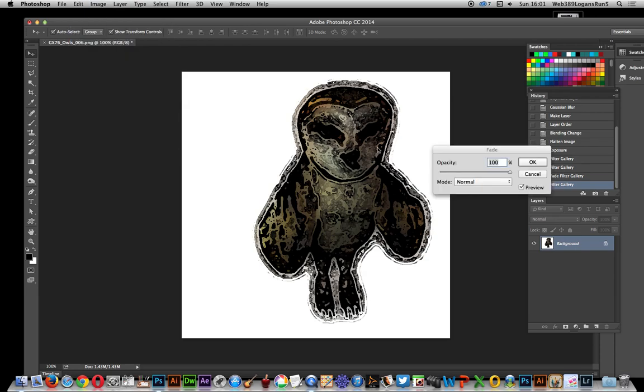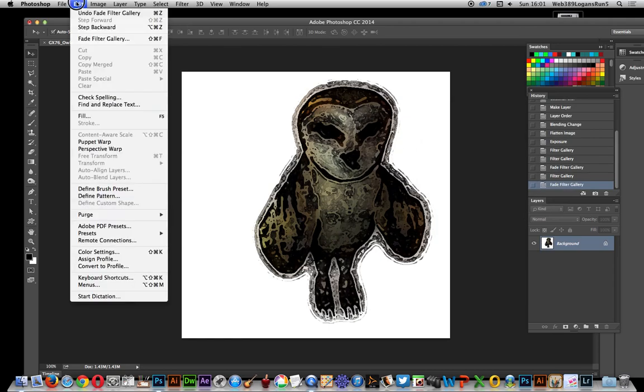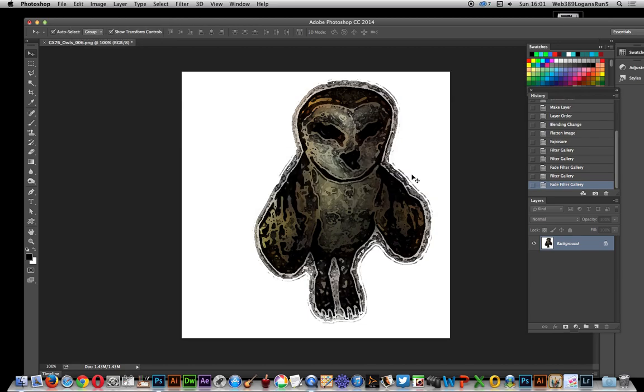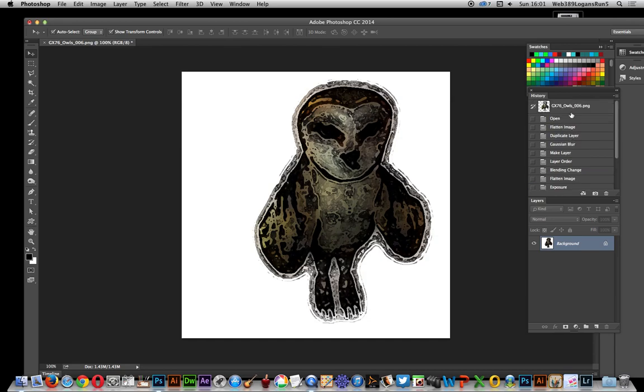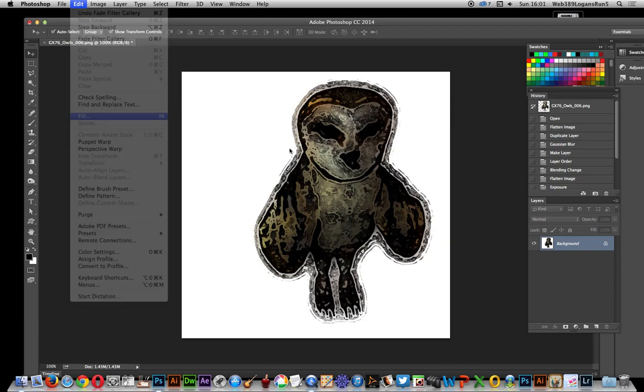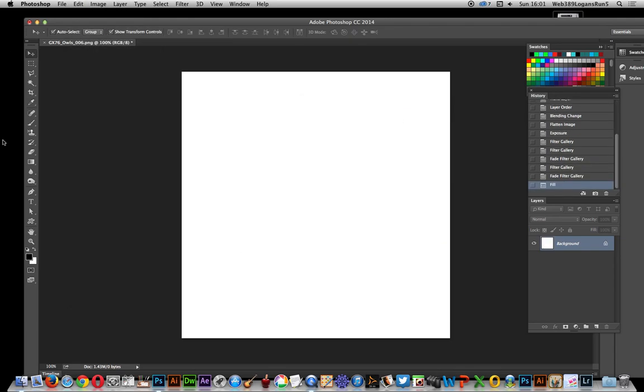Okay, once you've got that, go to Edit menu, Define Brush Preset, and define that as a brushstroke. Once you've done that, I'm going to get rid of all that and fill with white.